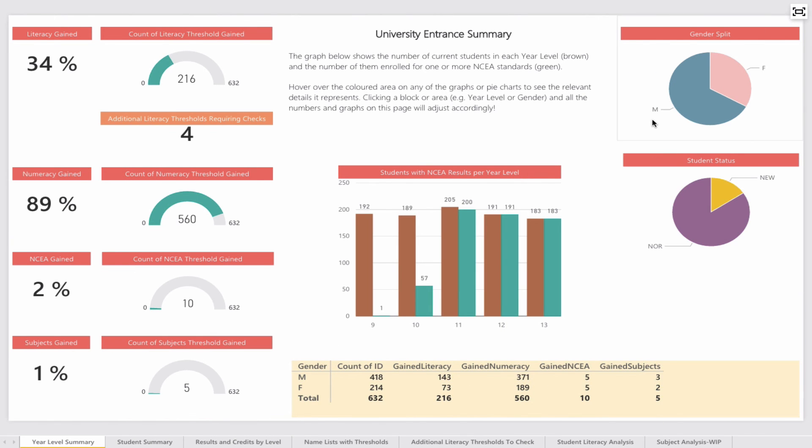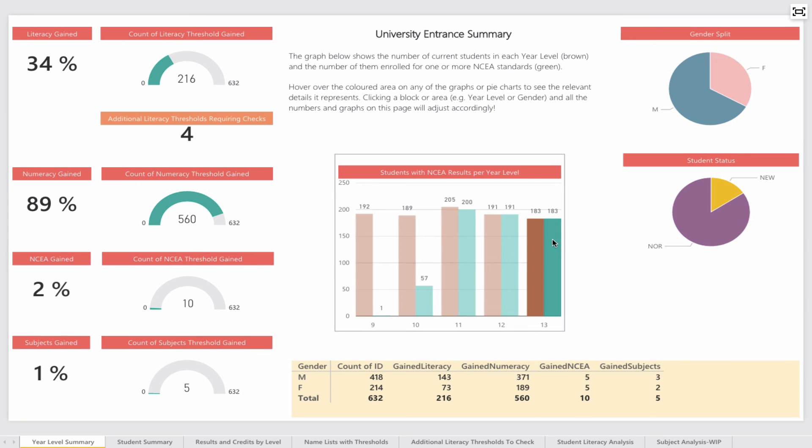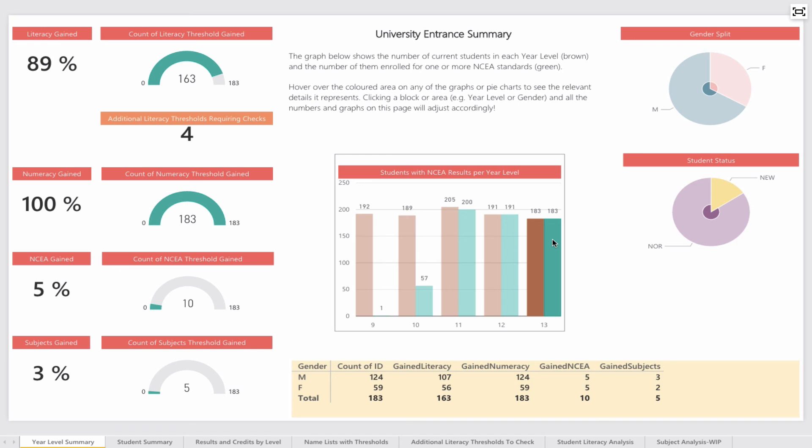So there you go. There's an overview of how we're using Power BI with NCA University Entrance Analysis and course endorsement. The powerful thing about this product is that it can be scheduled to refresh automatically from an on-site SQL Server and is completely accessible based on AD groups through the cloud. We'll have more to say about this soon. Thanks for watching.